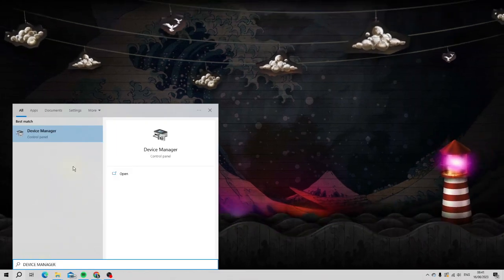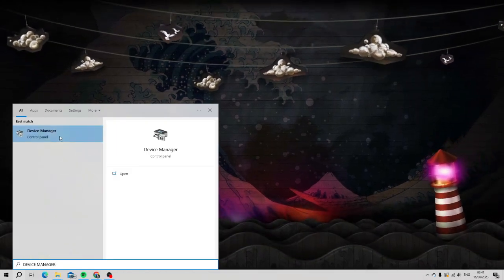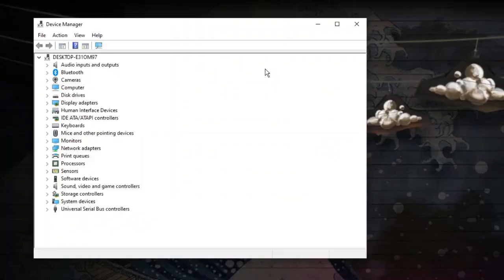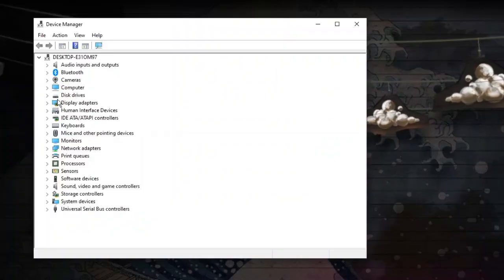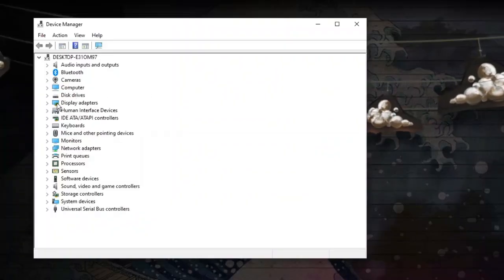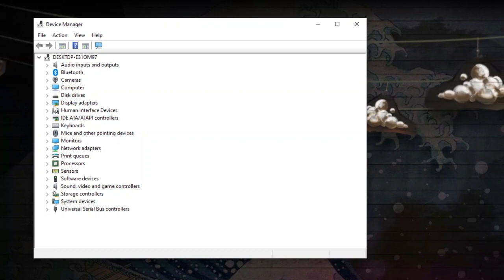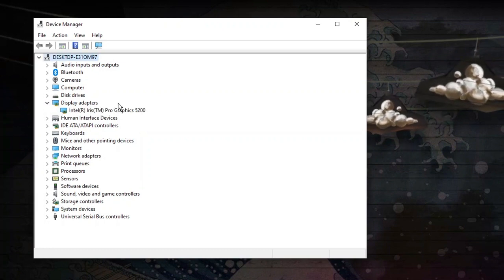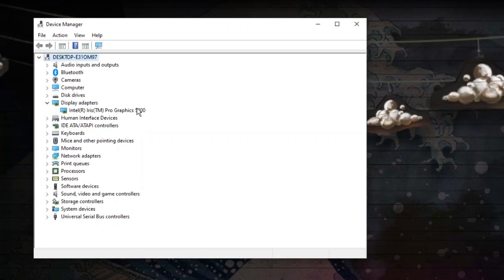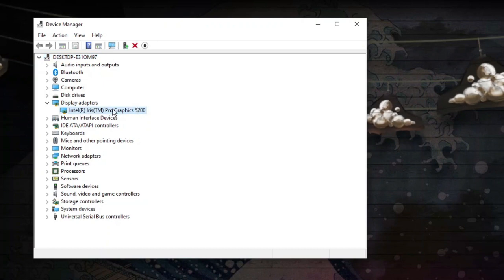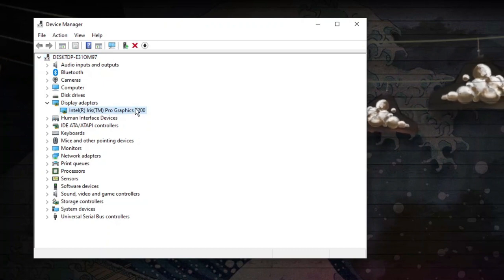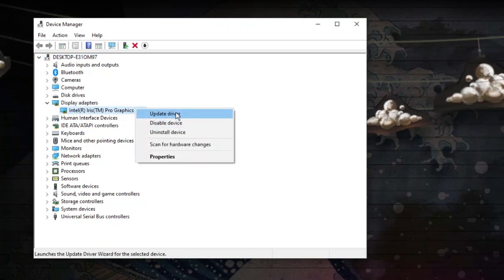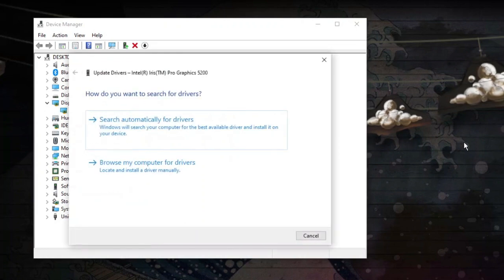Go ahead and open up device manager underneath best match. From here you're going to want to look for display adapters. Click onto this little arrow next to it, which will bring up your graphics card. Click onto your graphics card, right click, and then click onto update driver.